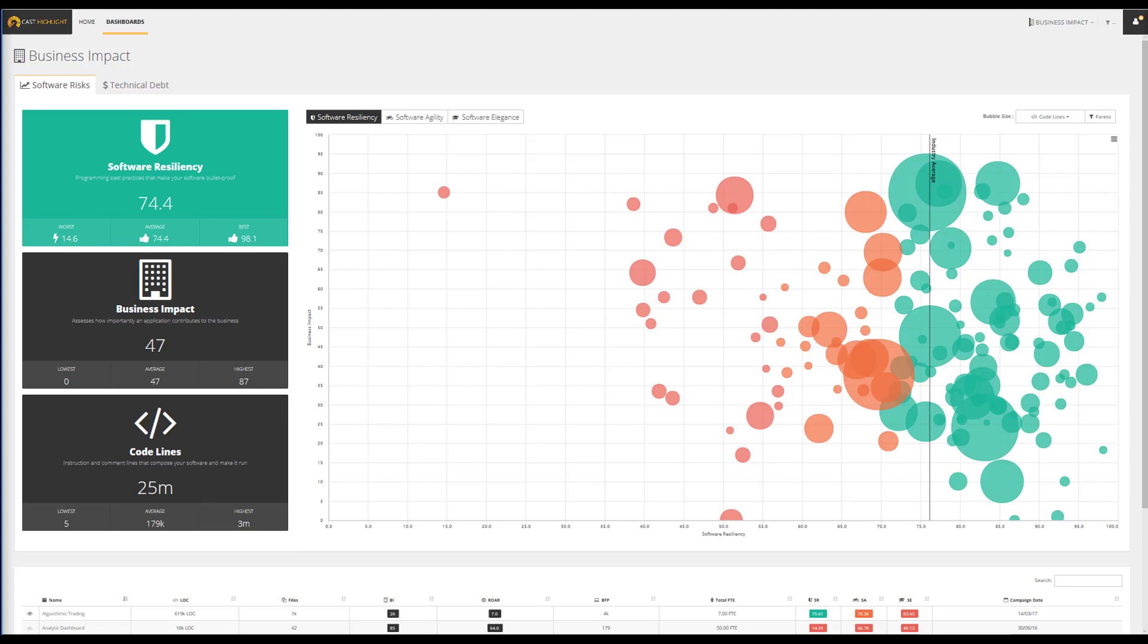From here, we can first baseline the portfolio to get an objective diagnostic, and second, segment the application's population to trigger comprehensive actions.